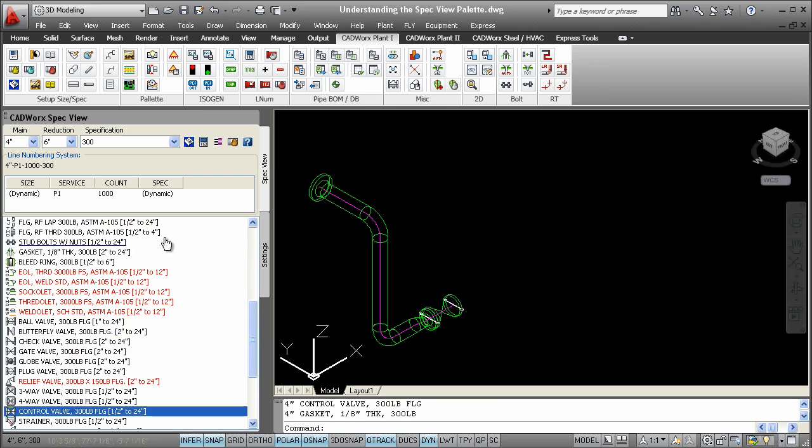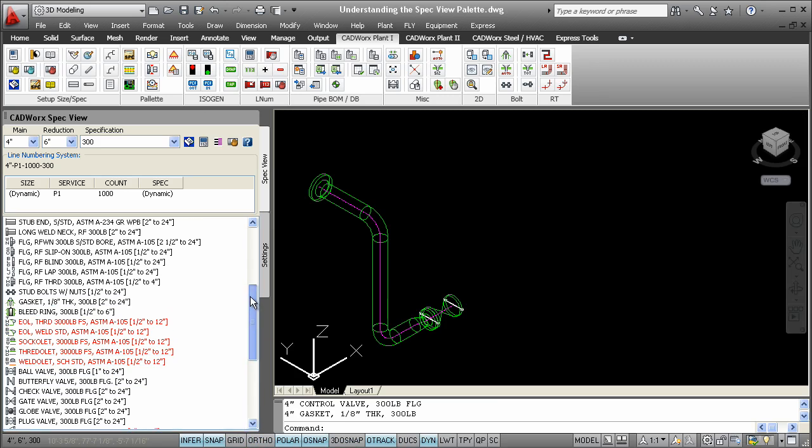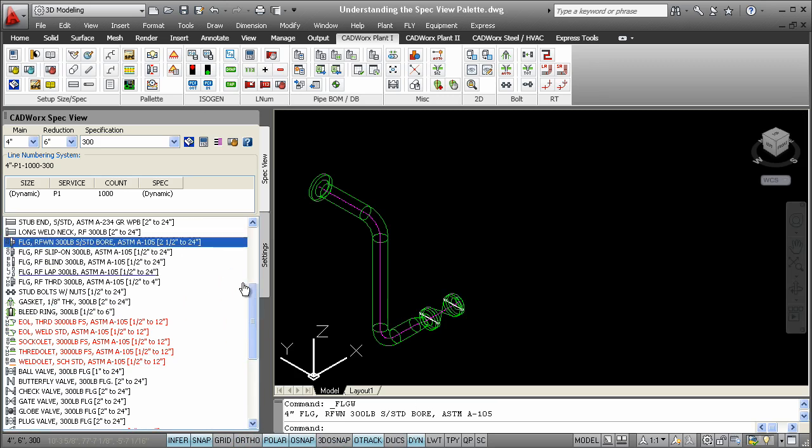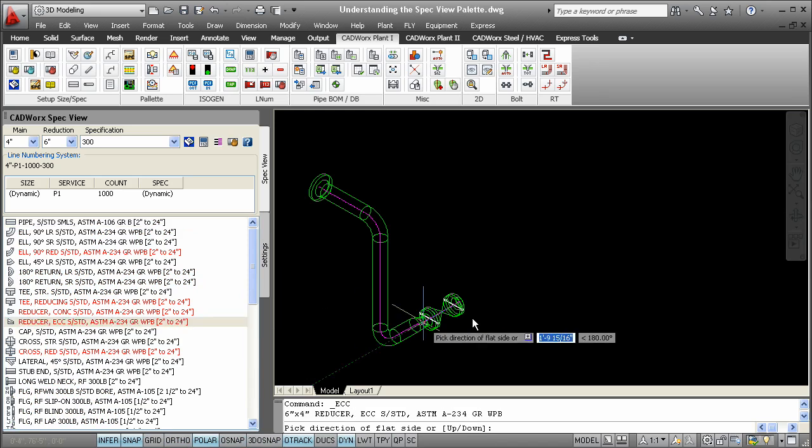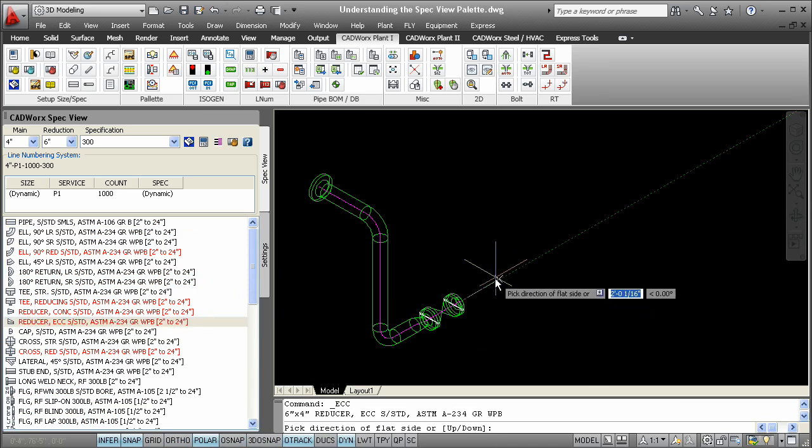As you model reducing components, you'll notice that the SpecView palette inverts the size selection, making it easy for you to continue modeling without a worry.